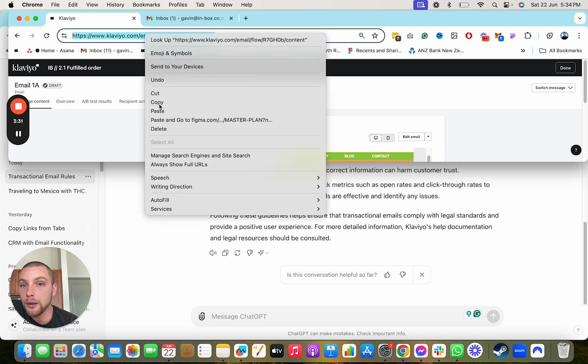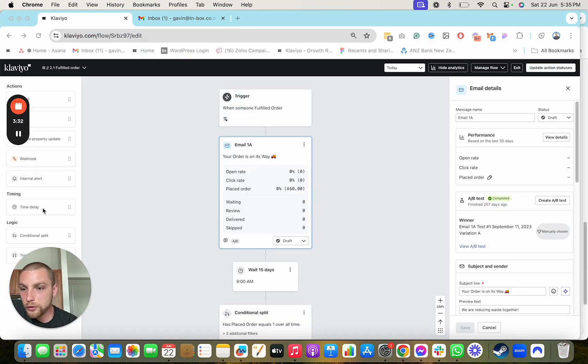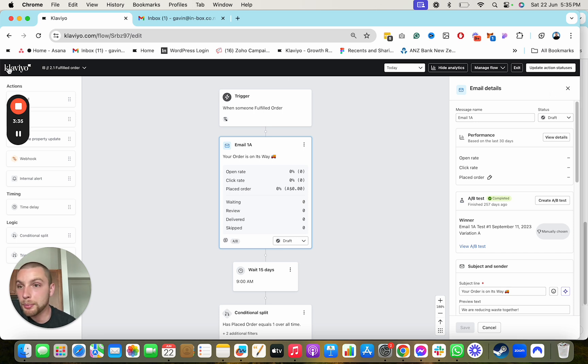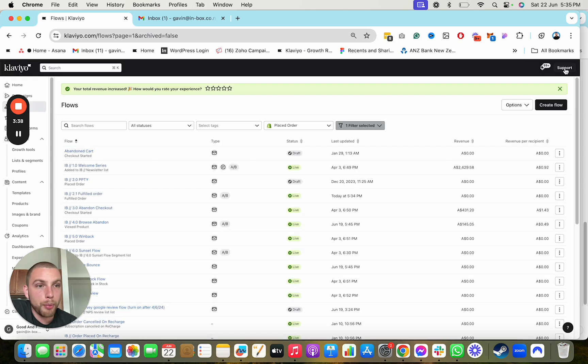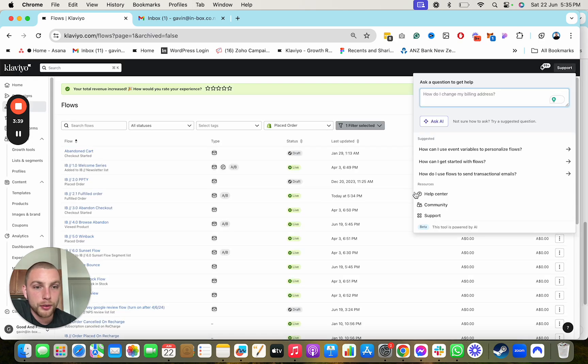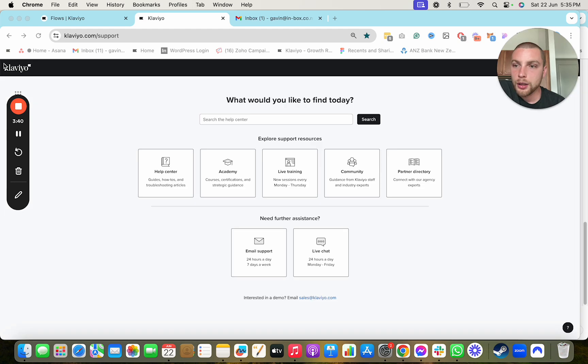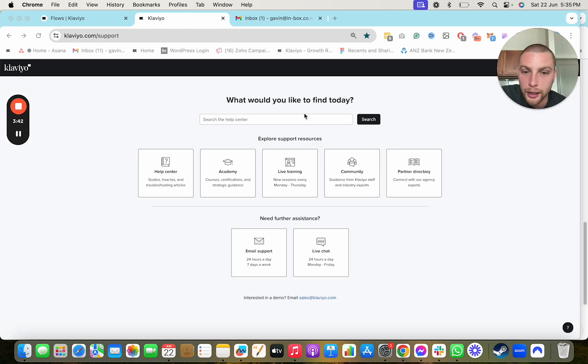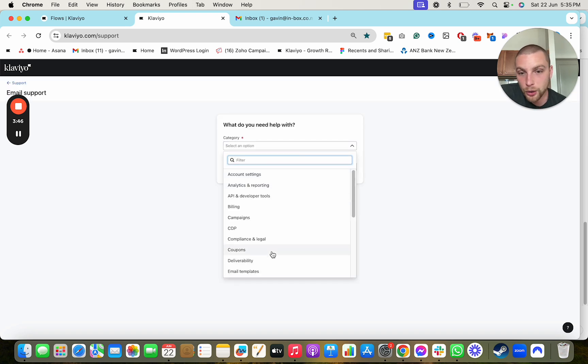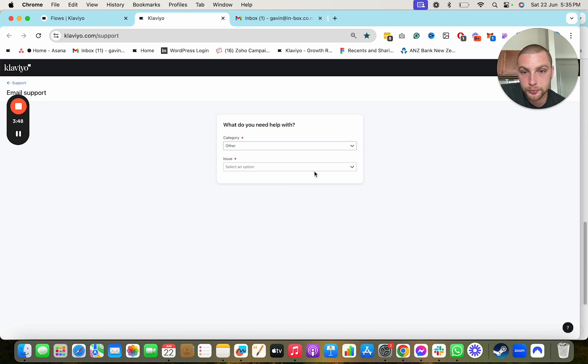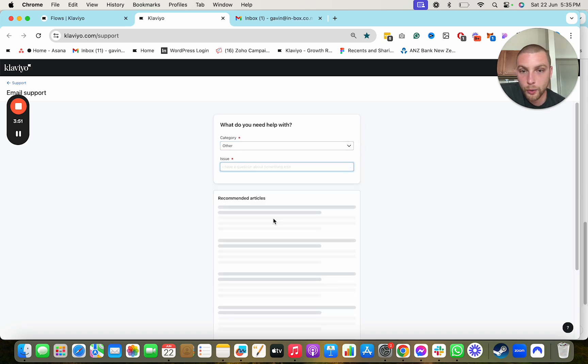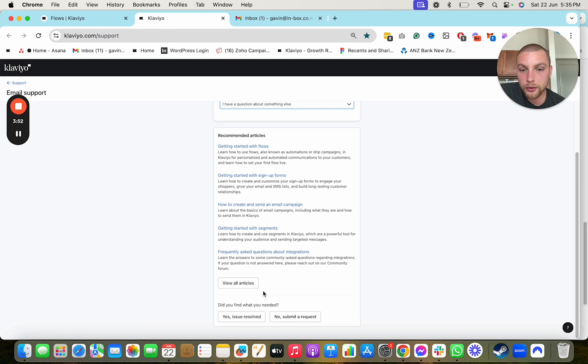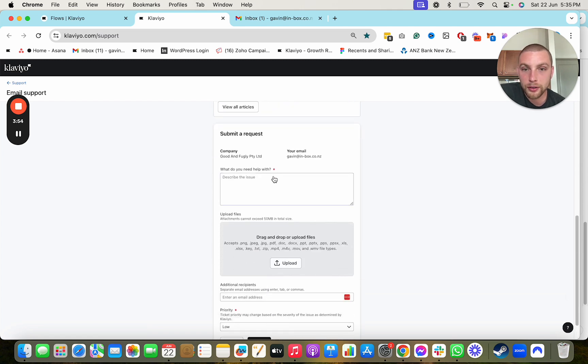Click support. And my beautiful face has now moved up to the right hand corner, but then go email support, go category, other selection, question about something else, submit request.